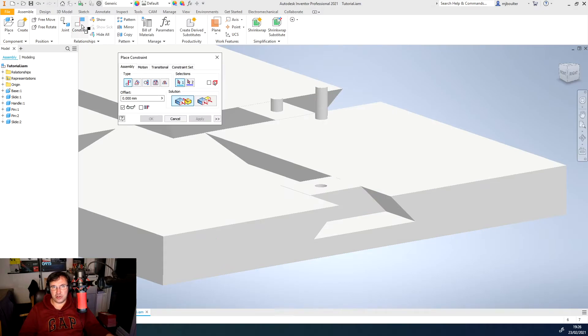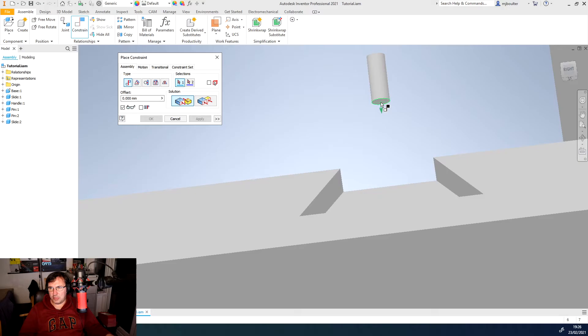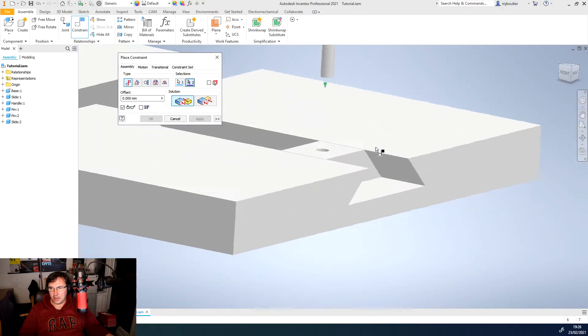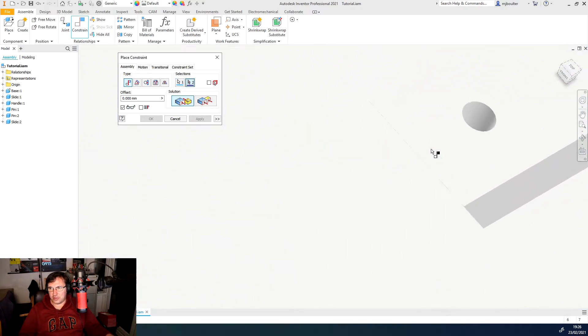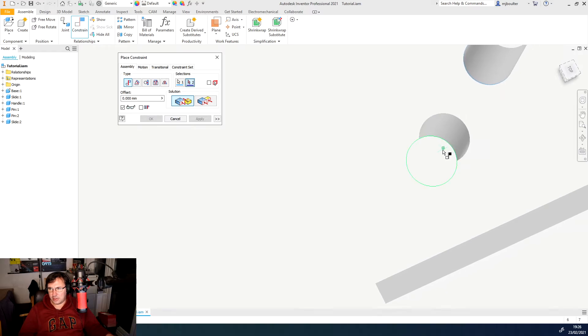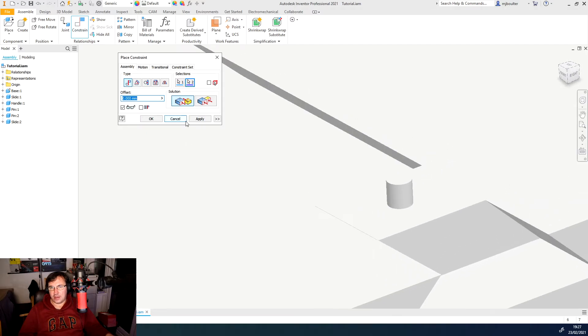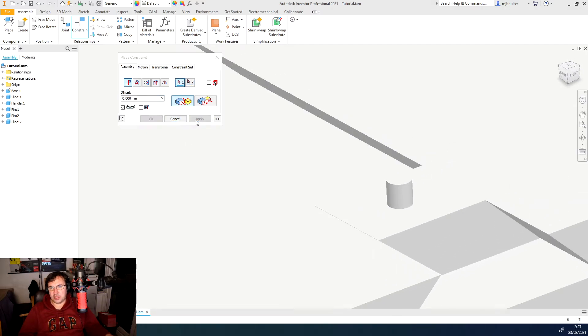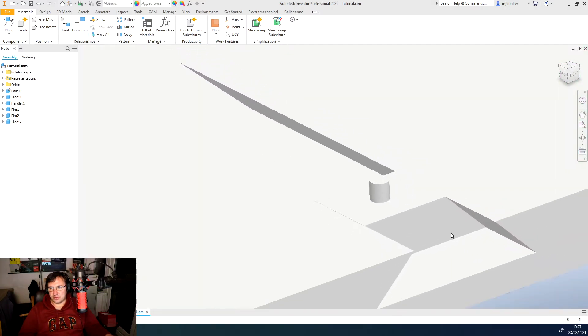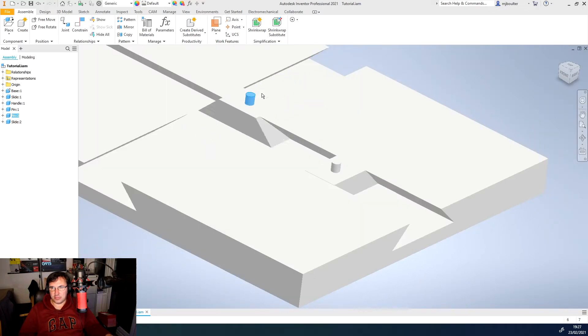So I'm going to constrain it again. I'm going to select the bottom face of the pin and I'm going to come over and I'm going to look in the hole and I'm going to select the bottom face of the hole. I've got that bong again. So we'll click apply and click cancel. And now they're mated together.